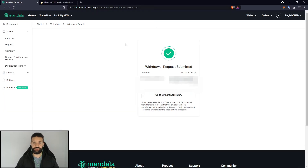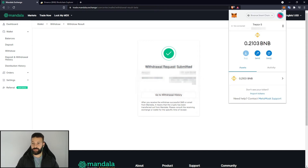I've now withdrawn my Dogecoin to my Tracer device using the Binance Smart Chain through MetaMask. If you go to MetaMask you can see that all I see right now are my BNB tokens. To see Dogecoin I need to import the token.